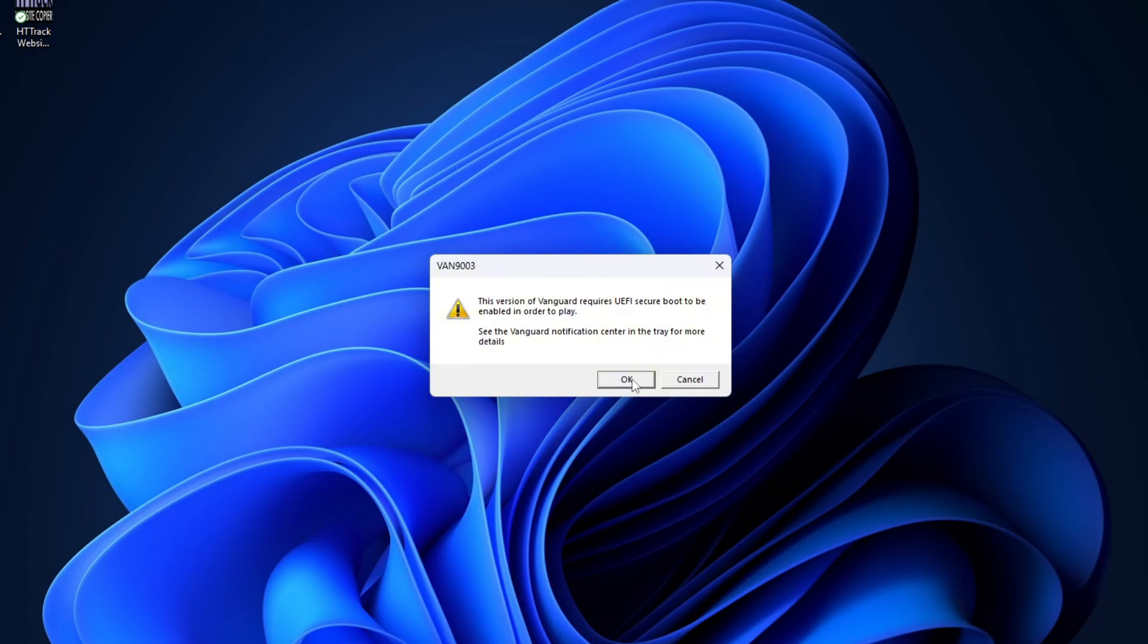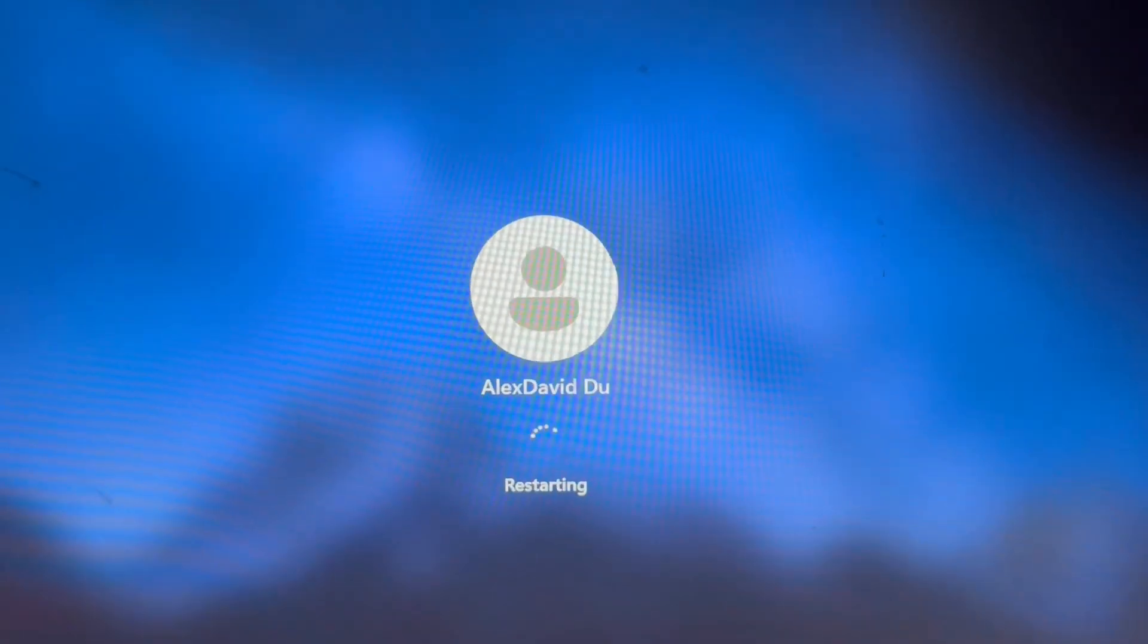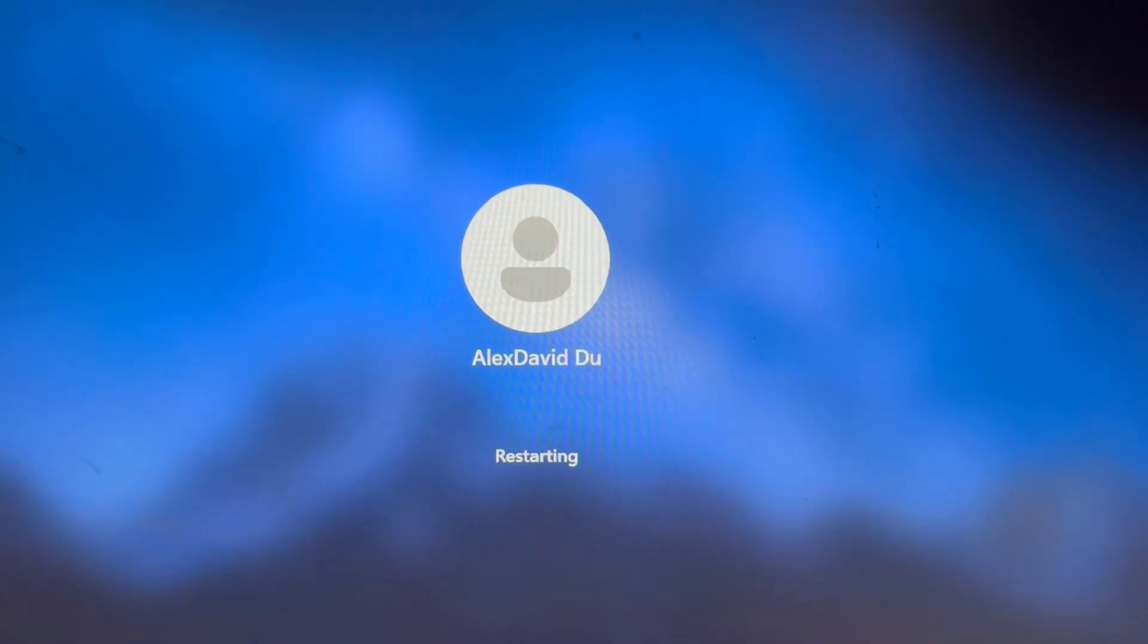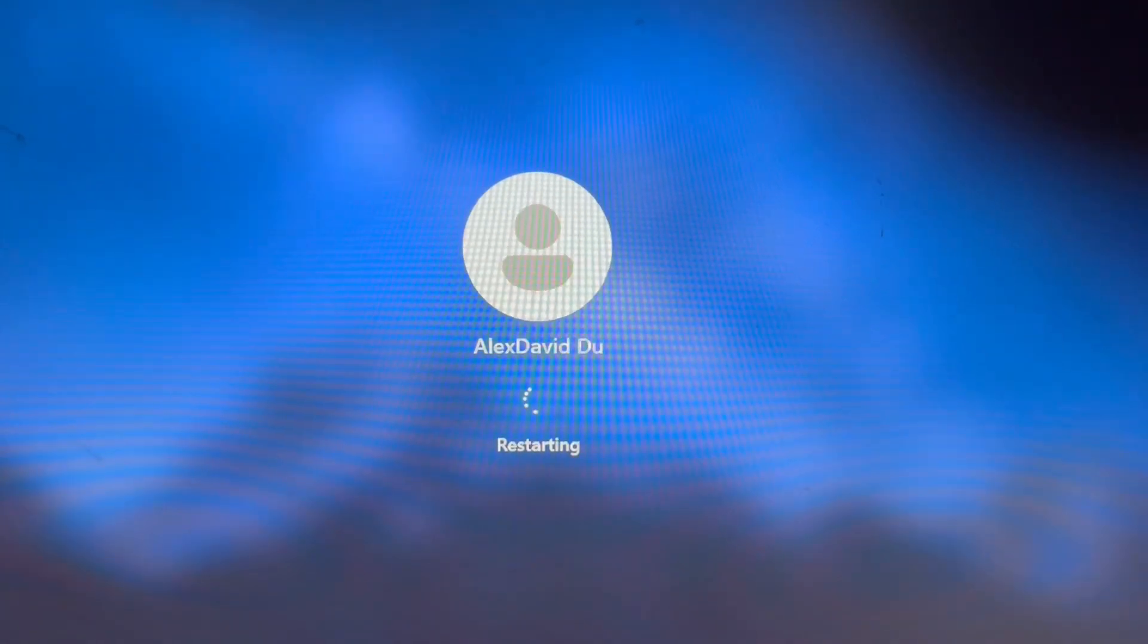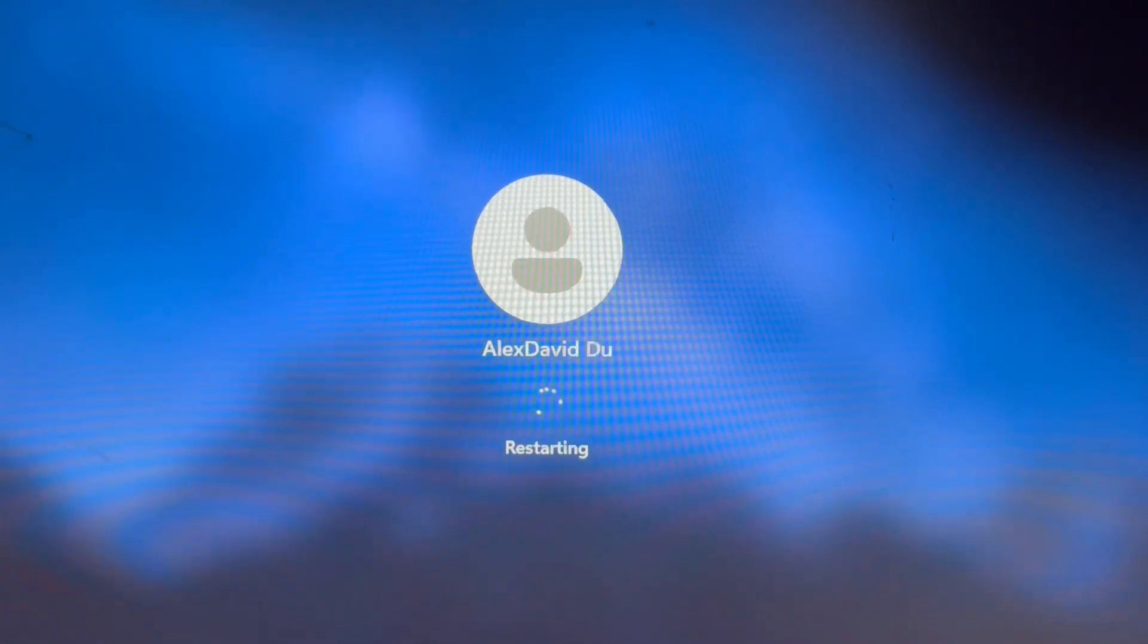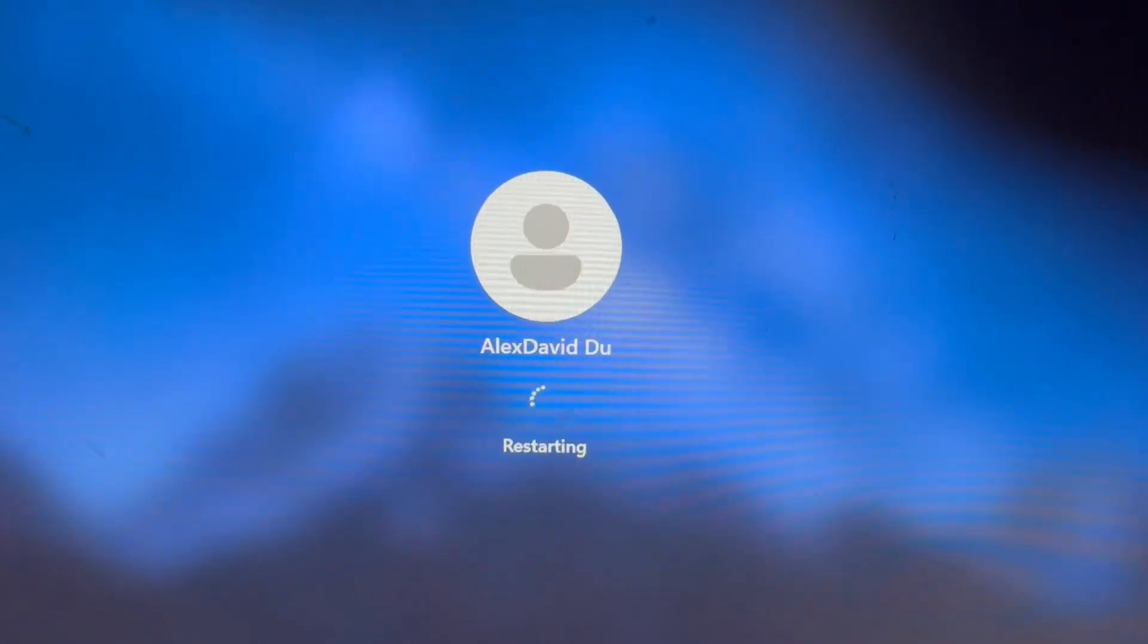This will be a very straightforward video, so I'm going to switch to my phone and restart my computer so you guys can see everything step by step. Alright, so here we are. I'm actually restarting my computer so I can go to the BIOS.